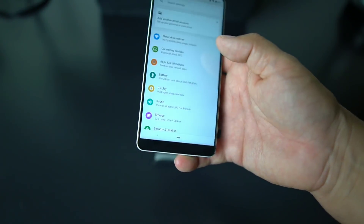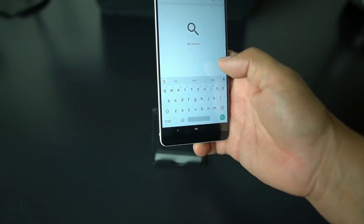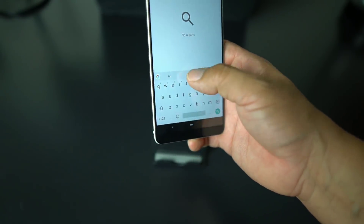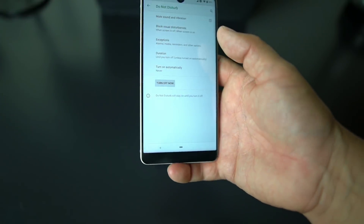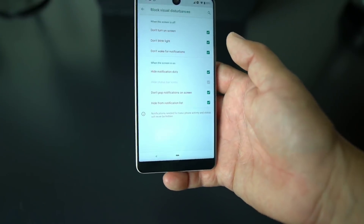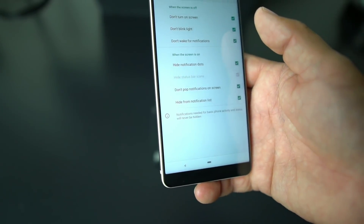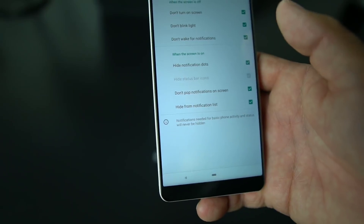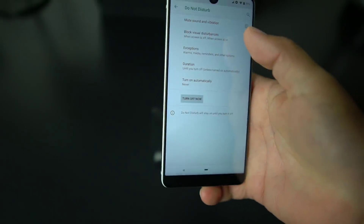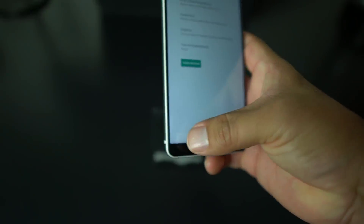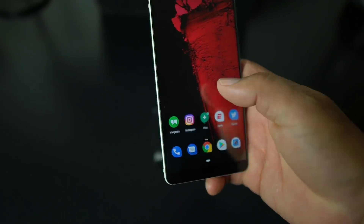Another feature Google is pushing is the improved Do Not Disturb mode. Before, it would mainly work with sounds but not visual notifications. Now you can block visual disturbances — don't turn on screen, don't blink the light, don't show notification popups, all kinds of stuff. So when you enable Do Not Disturb, it'll turn off sounds and any lights that come on your phone. That's a new thing on Android P.